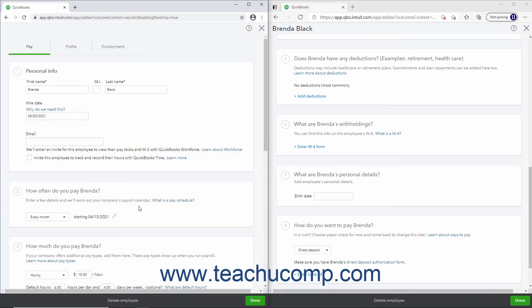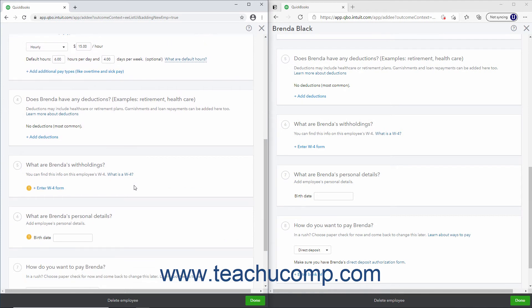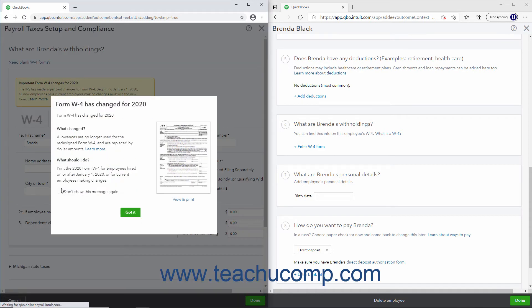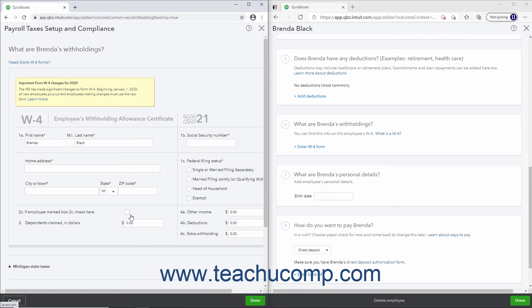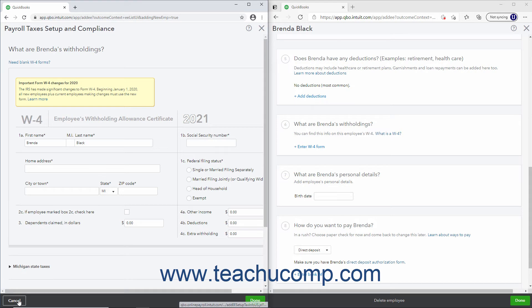Next, enter the employee's withholdings by clicking the Enter W-4 form link to open a new window where you can enter the employee's W-4 form information and state taxes, local taxes, and any tax exemptions. When finished, click the Done button in the lower right corner of the window to save the window, close it, and return back to the Add Employee window.